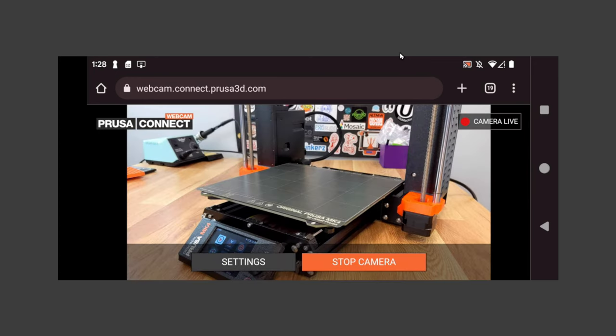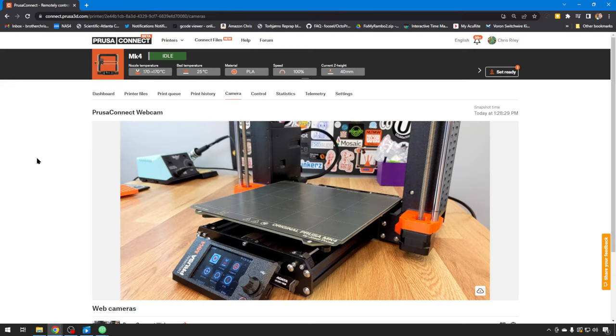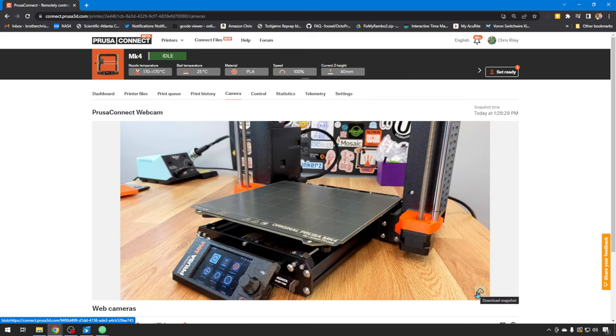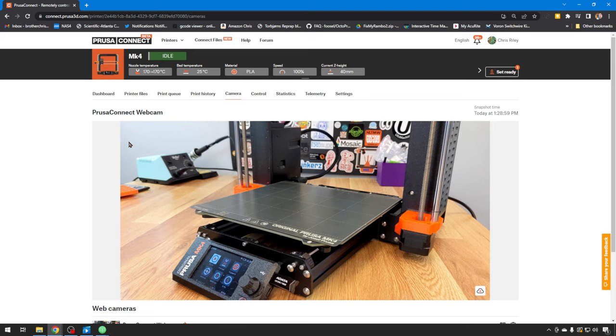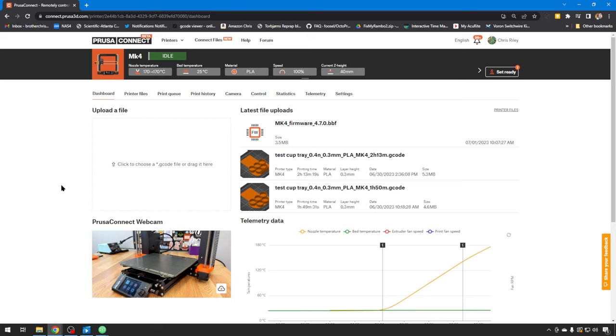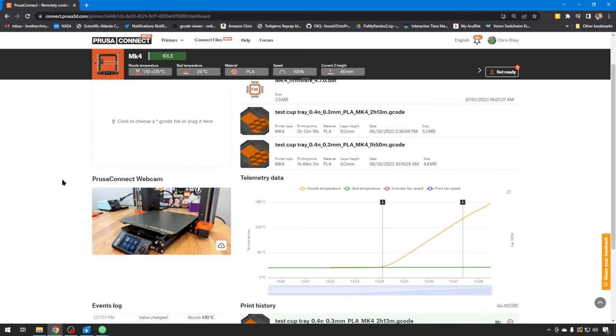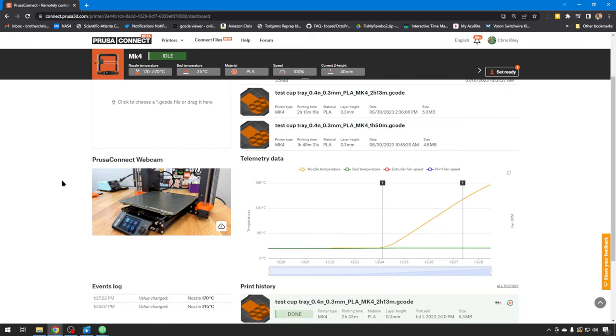But once that's set up, you can just head back to the Prusa Connect site. And in the camera tab, it shows you a little bit larger view. You can download snapshots if you wish. You can also manually reload the snapshot by clicking the little orange wheel up here in the corner. And then there is a preview on the dashboard of the webcam as well. So you don't have to go to that tab. It's just right up here in front.